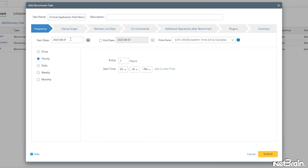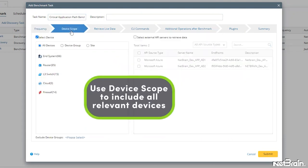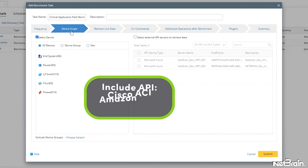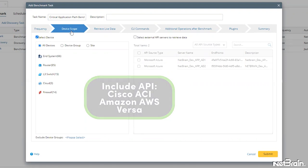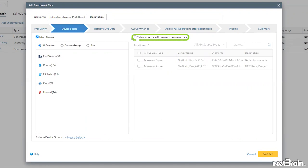In the device scope, we want to ensure that we're inclusive of all devices discovered in the system. If any of your known paths include API access devices or platforms like Cisco ACI, Amazon AWS, Versa, or others, ensure that all API sources are selected here as well.